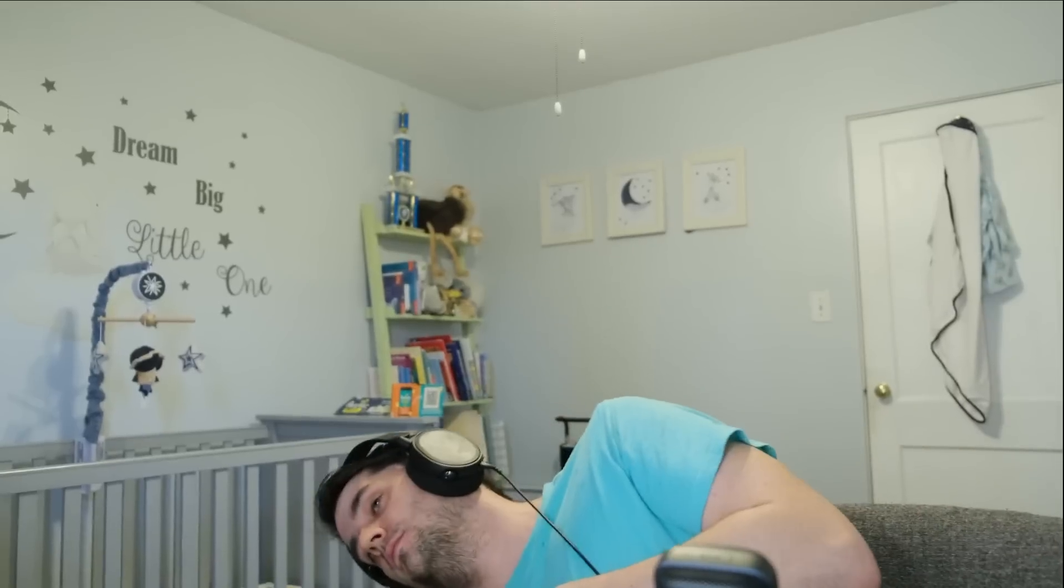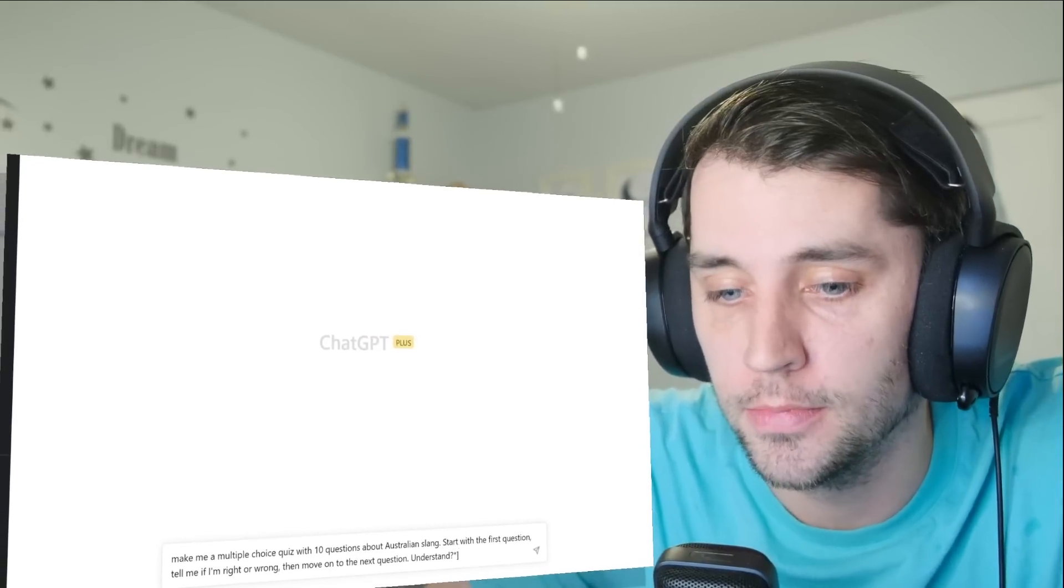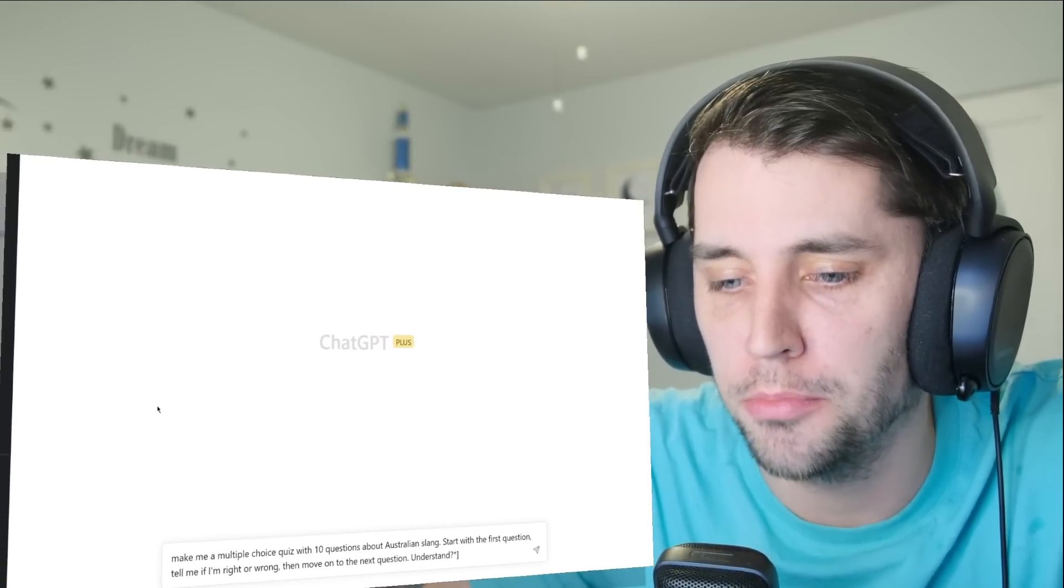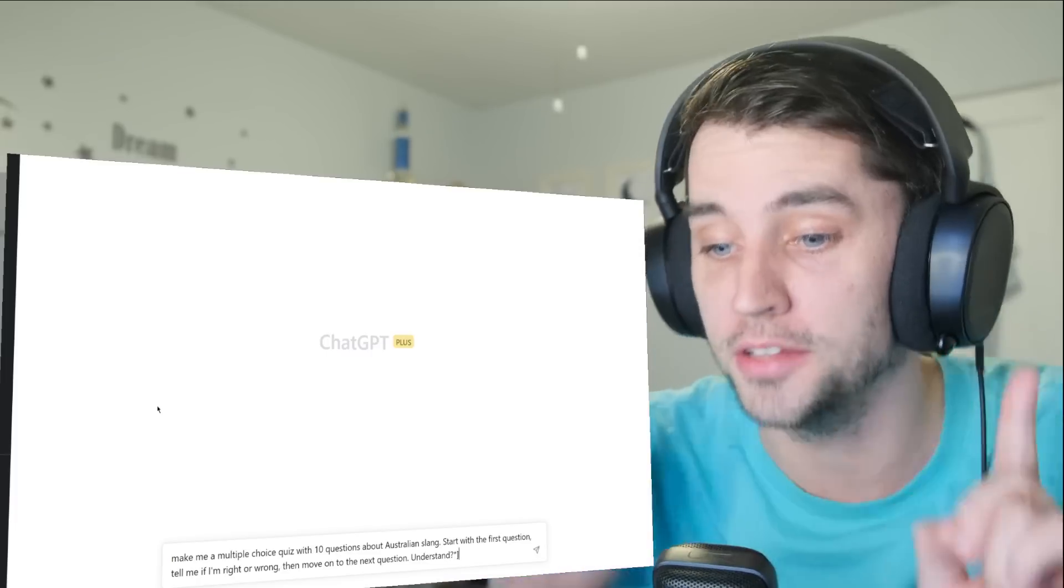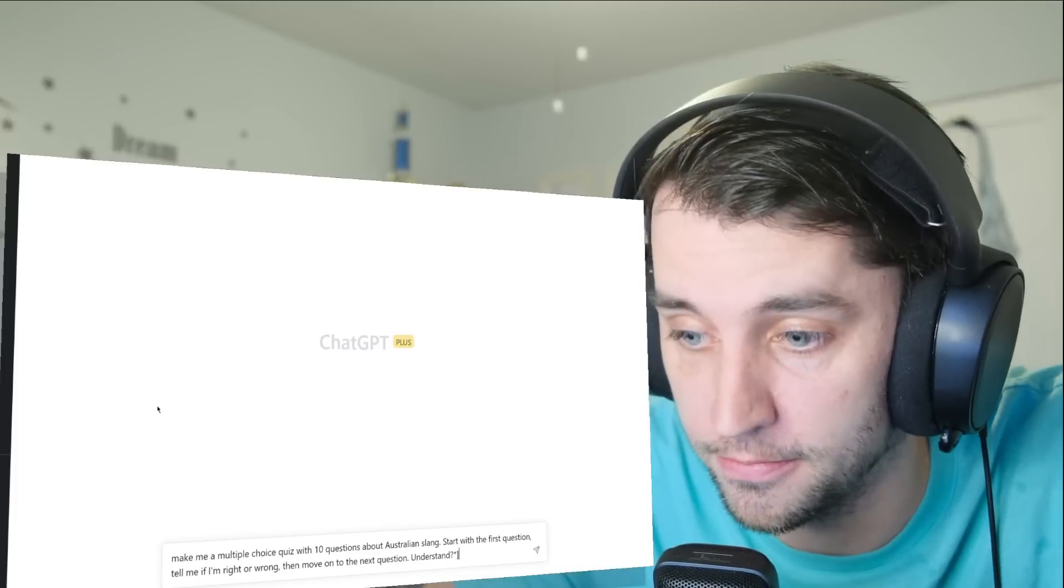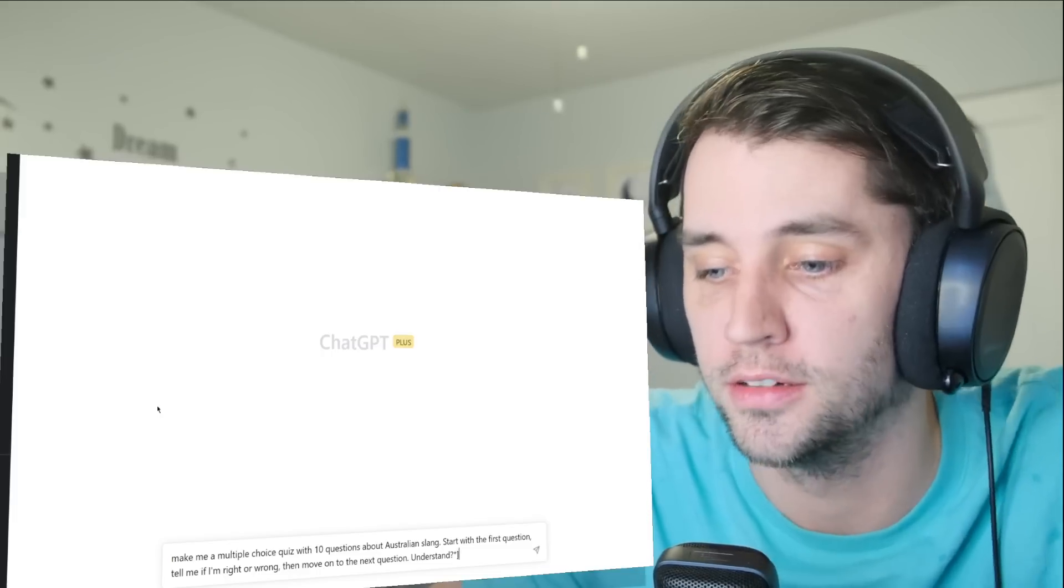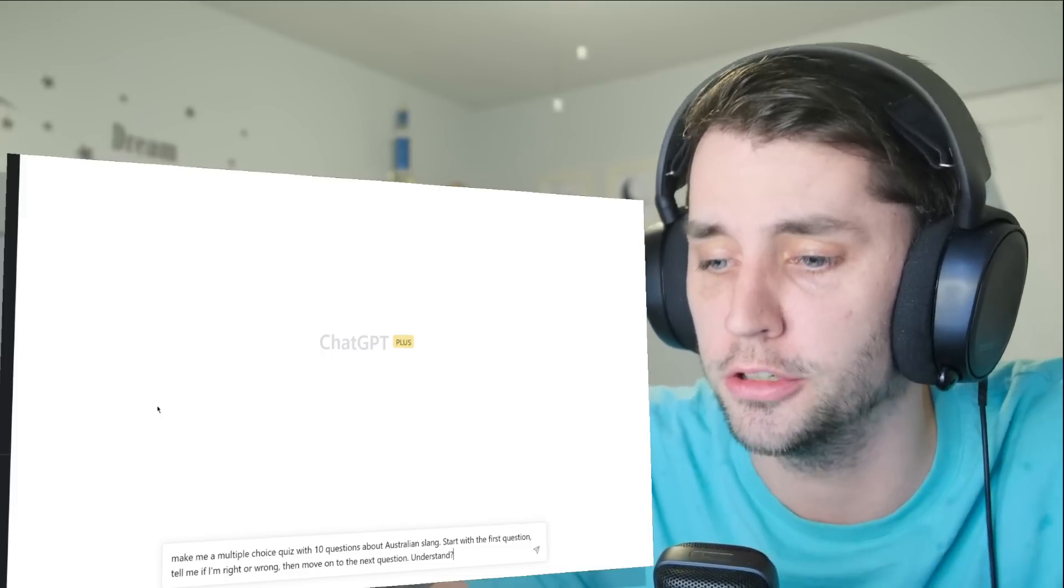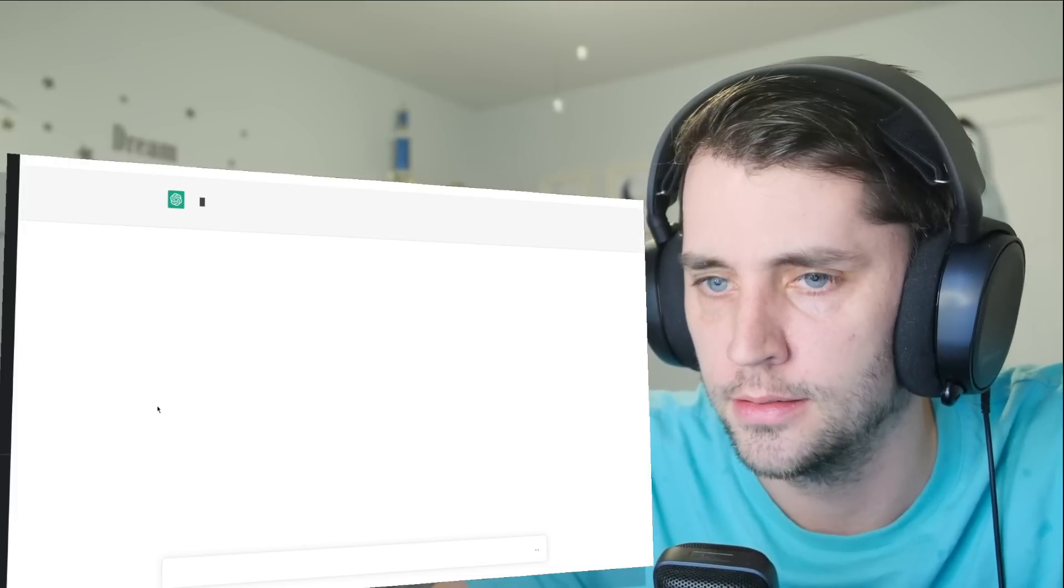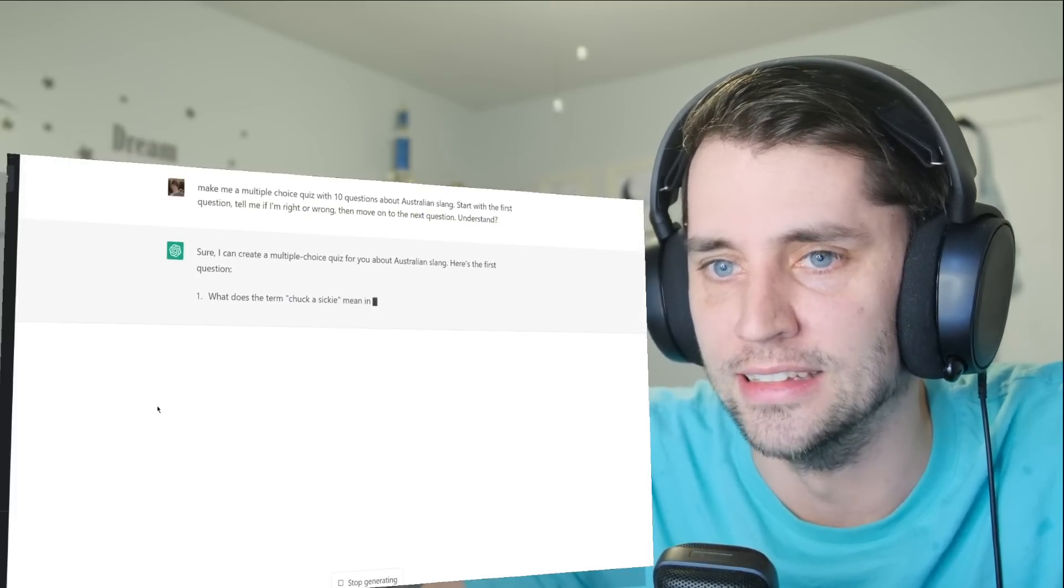Happy arvo! Hello, okay. Today I'm playing around with some AI. I said: make me a multiple choice quiz with 10 questions about Australian slang. Start with the first question, tell me if I'm right or wrong, then move on to the next. Do you understand, robot? Yes, sure, I could create a multiple choice quiz.